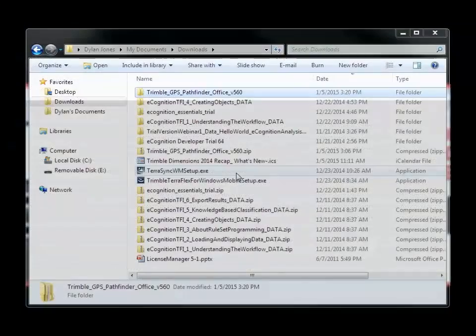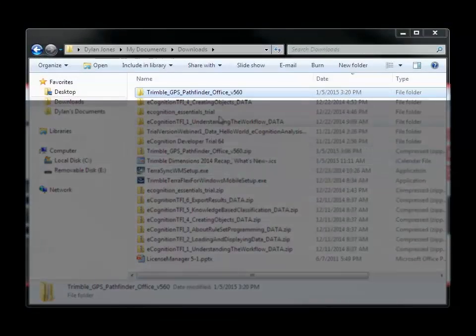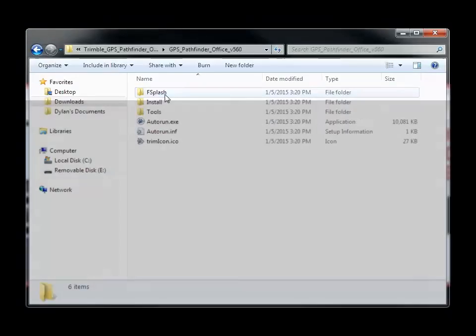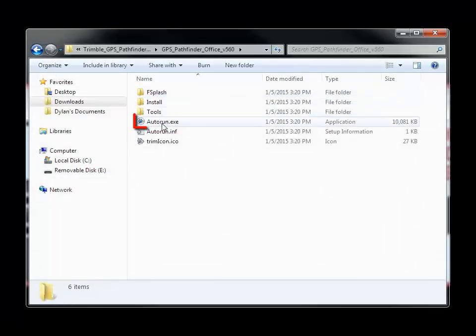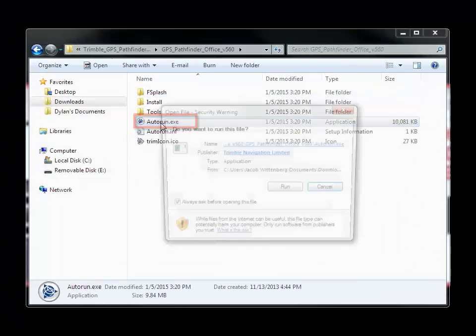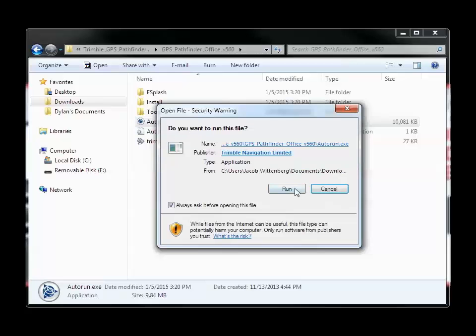Once the file is finished downloading, you will want to go to your Downloads folder and extract the files from the zip folder. Double-click your way through the folders until you find the Auto-Run executable file. Double-click that to begin the setup.